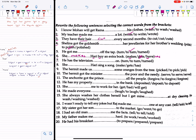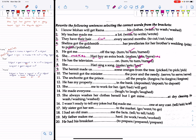Number 7, 8, 9: He has the television repaired. Number 10: The Hermit made us pick some oranges from the tree.